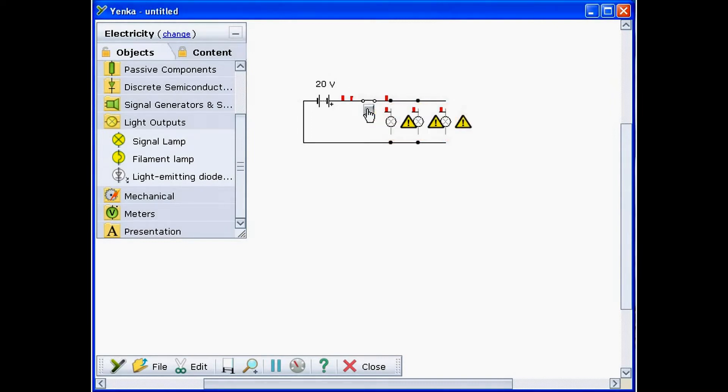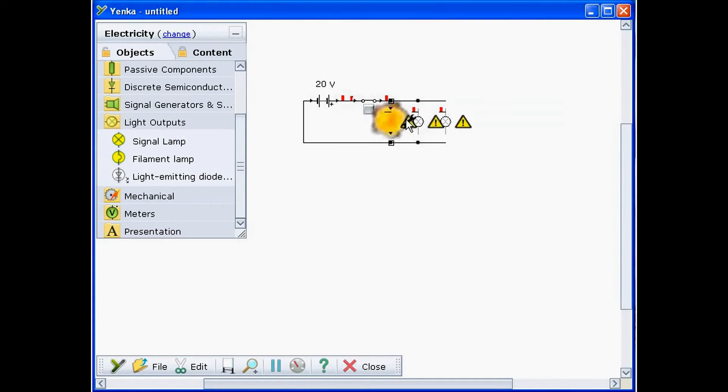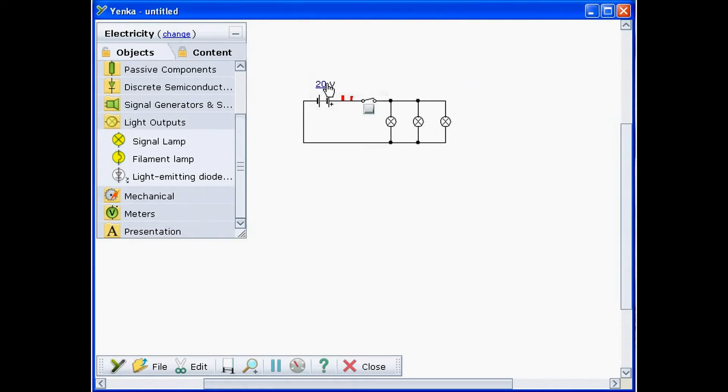If the value you type causes the simulated component ratings to be exceeded, they will be destroyed. You will see a warning sign. Click on this to find out why the part exploded. To fix the part, click on the spanner.